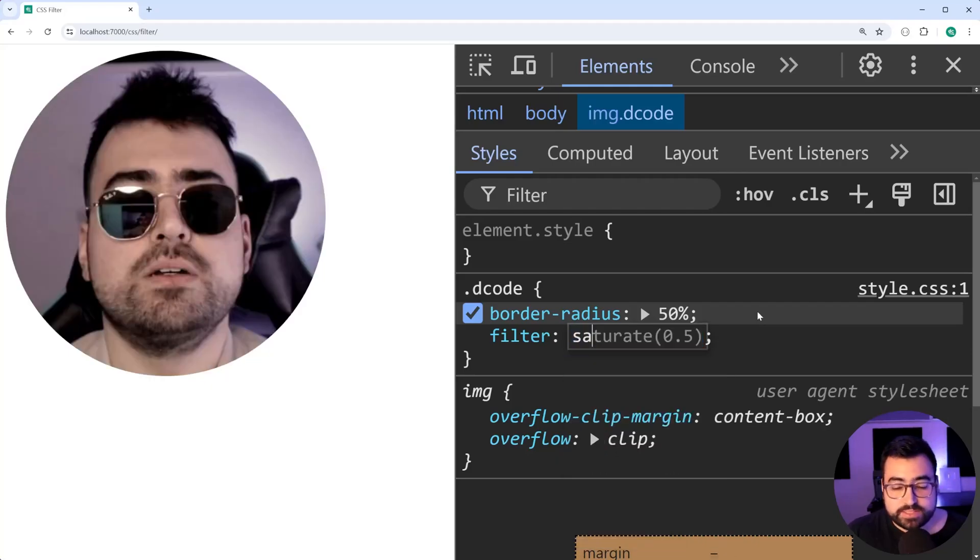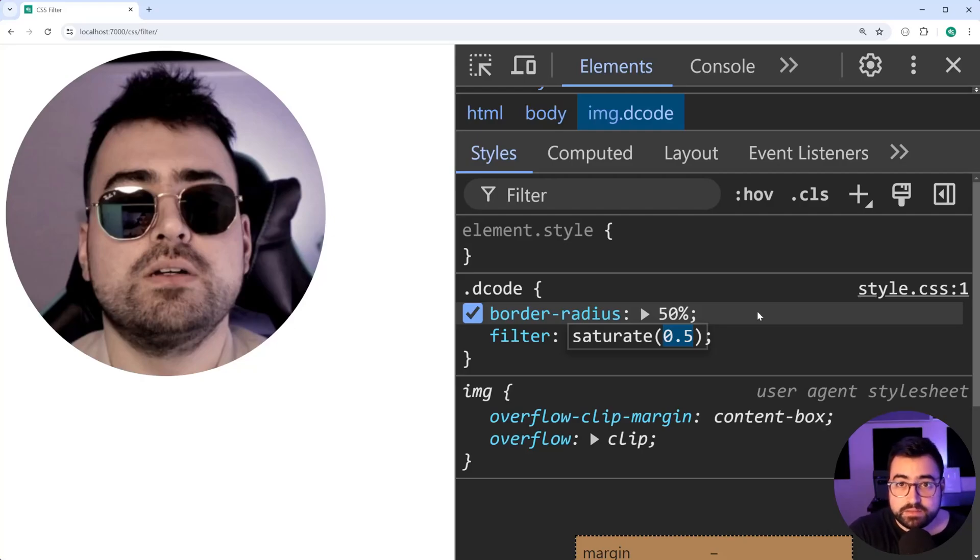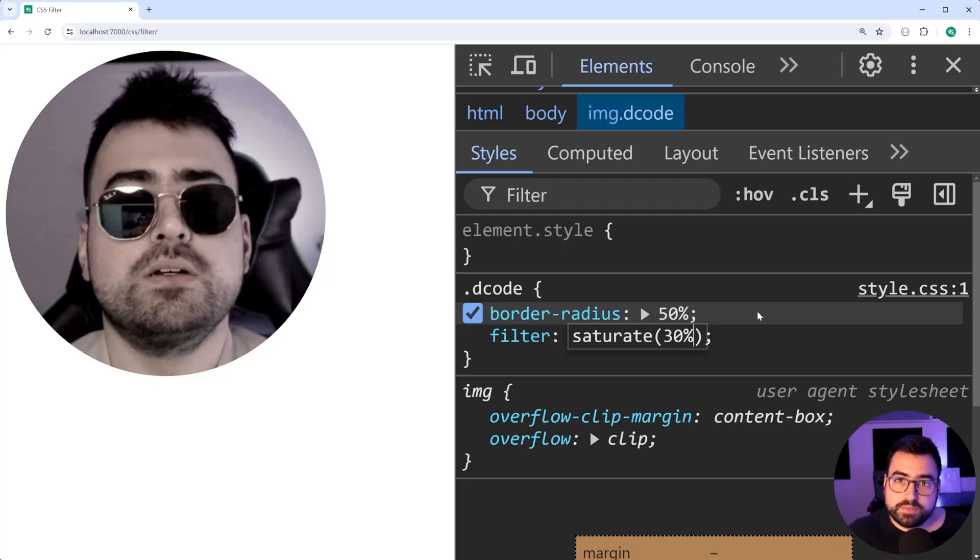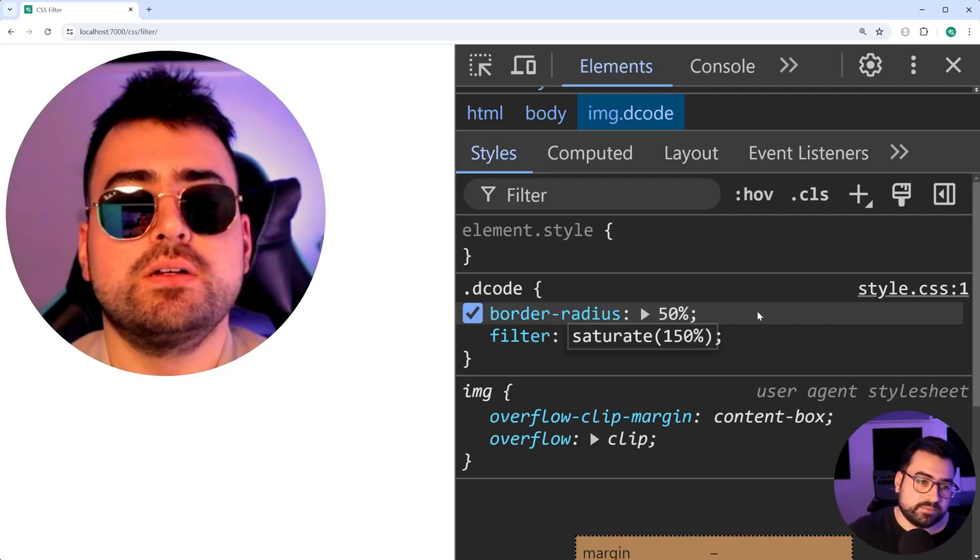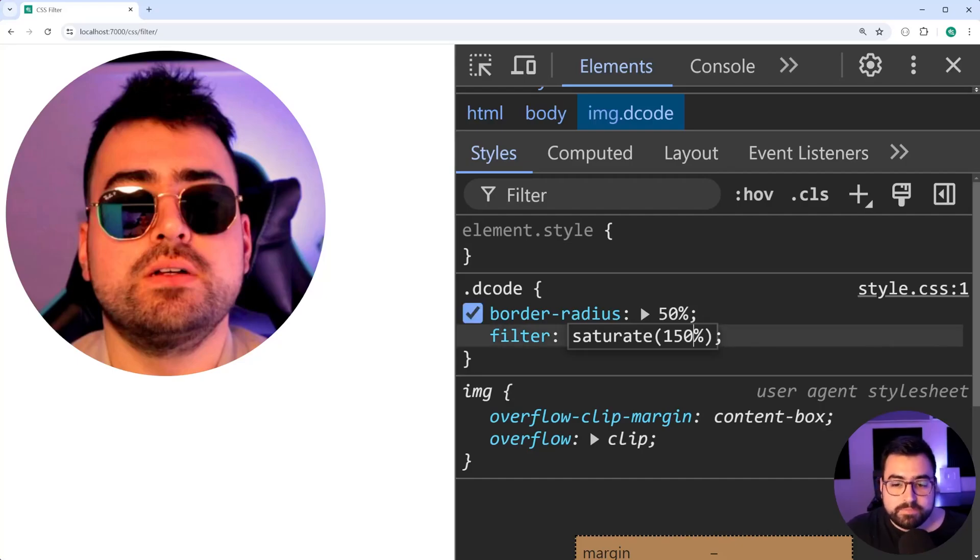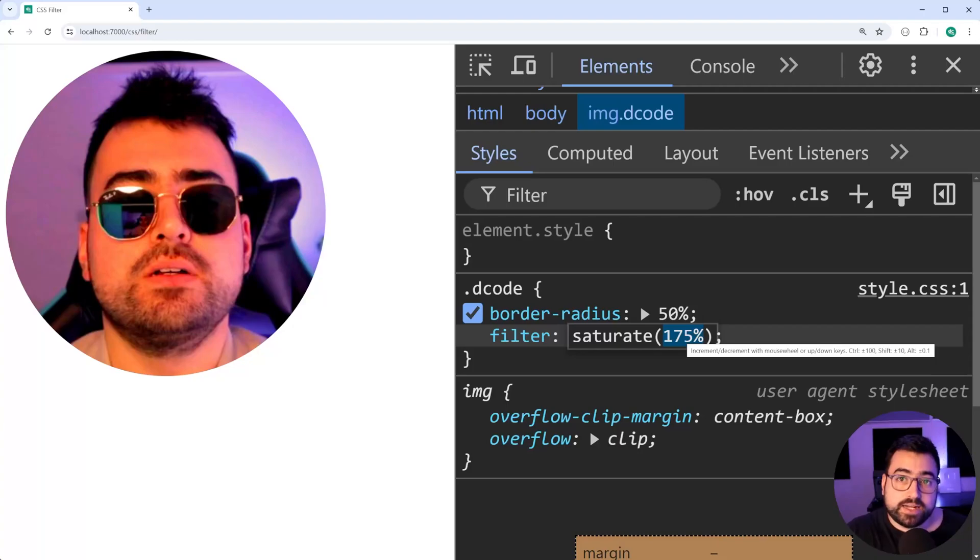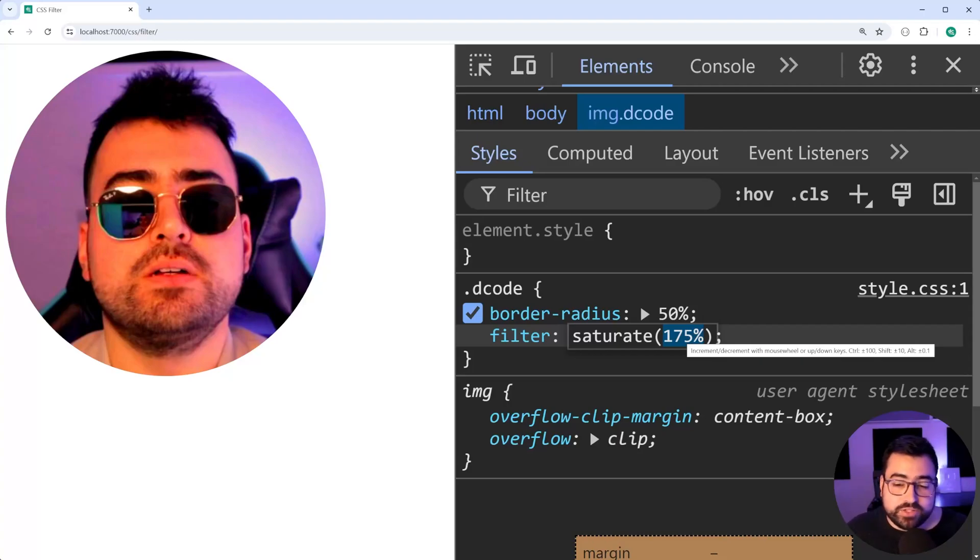You've also got saturate. I think this one is going to be up there with blur and grayscale as being quite commonly used. You can say, for example, a 30% saturation to give it more of a grayscale, or you can exceed 100 to make it a lot more vibrant. You can see there, obviously, the colors are more exposed. You can go quite far with this. So maybe you've been given an image by the designer or something, and it's not exactly as vibrant as you like, you can change it using CSS.